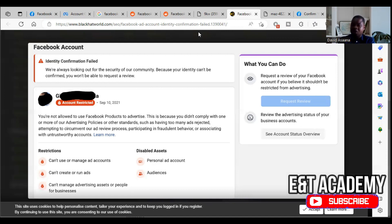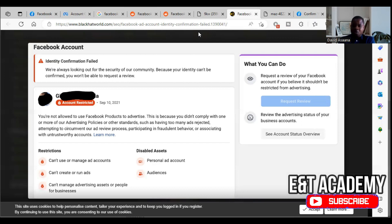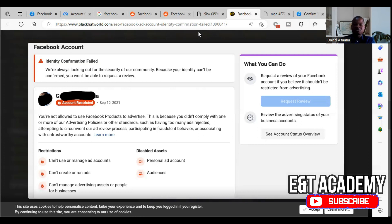These details must match exactly as they appear on your Facebook account. Some of you failed identity confirmation because before submitting your ID, your name on Facebook wasn't matching your name on the ID card, or your birth date wasn't matching, or your gender was not matching — but you still submitted. That could be the reason your identity confirmation fails.